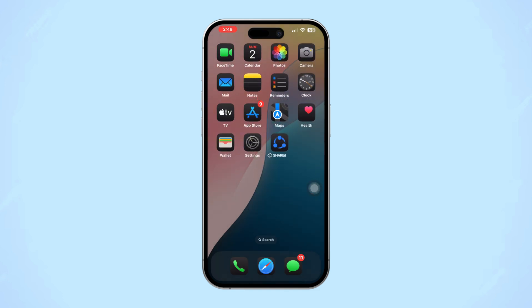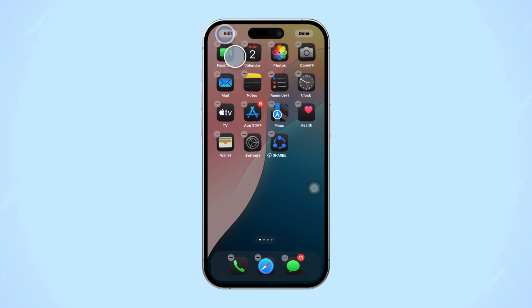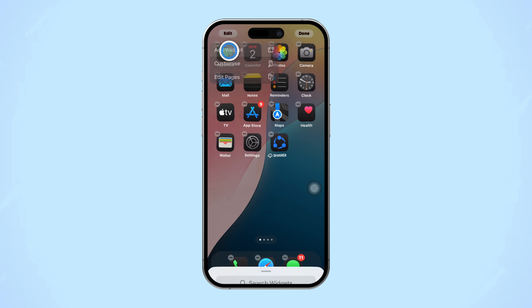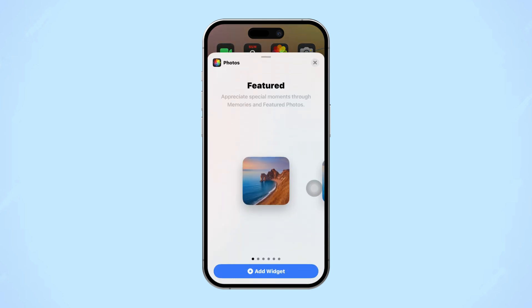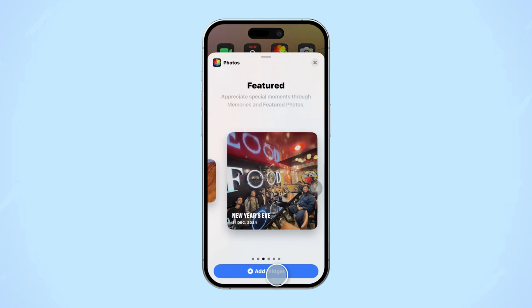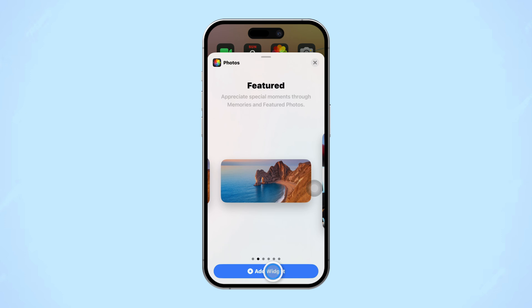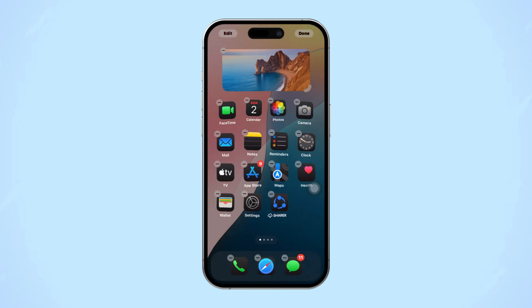Tap Remove Widget and confirm the removal, then add the Photos widget again. Press and hold an empty area of your home screen until the apps start wiggling, then tap the Edit icon in the top left corner. Search for the Photos widget, select it, choose your desired widget size, and tap Add Widget. This refreshes the widget and may solve the issue.